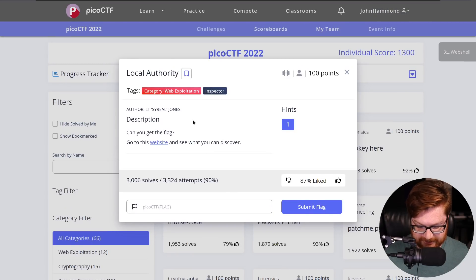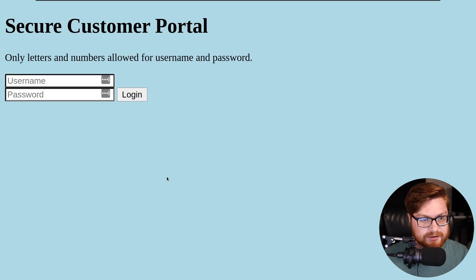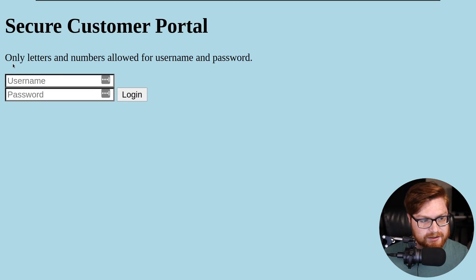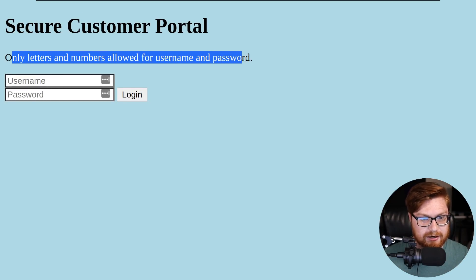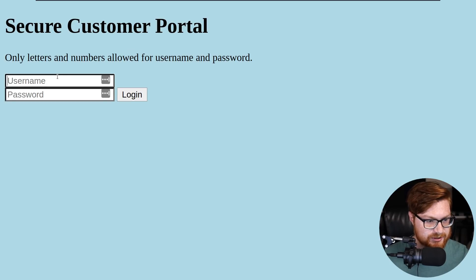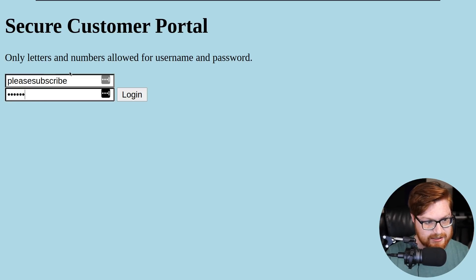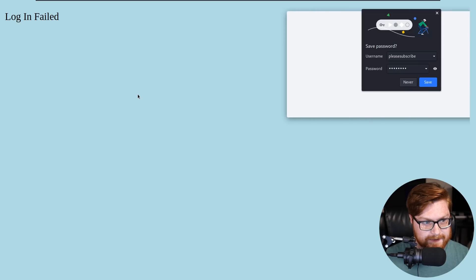The description is simple: can you get the flag? Go to this website and see what you can discover. We have a secure customer portal — allegedly. It says only letters and numbers are allowed for username and password. So obviously the username is 'please subscribe.'